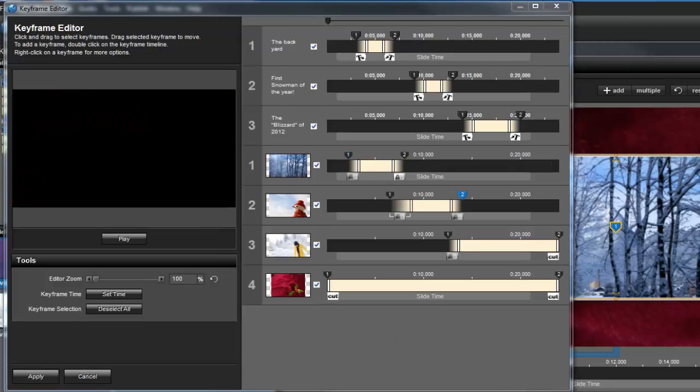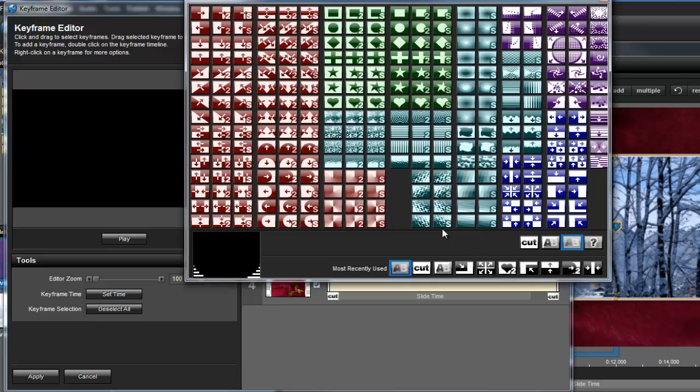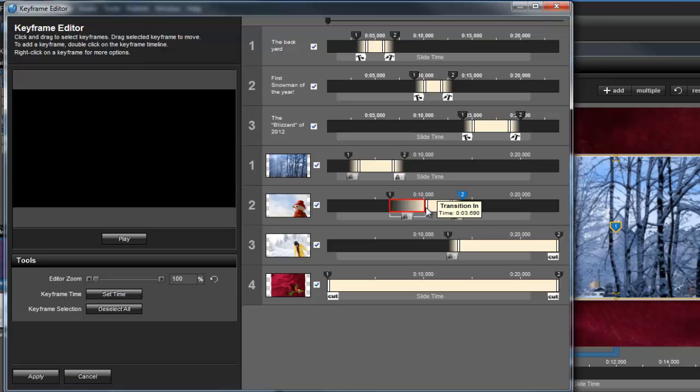Layer transitions and caption behaviors can also be adjusted in the Keyframe Editor. Simply click on the icons and choose a new effect. To adjust the durations, hover over the effect and either click and drag, or right-click to set the time.